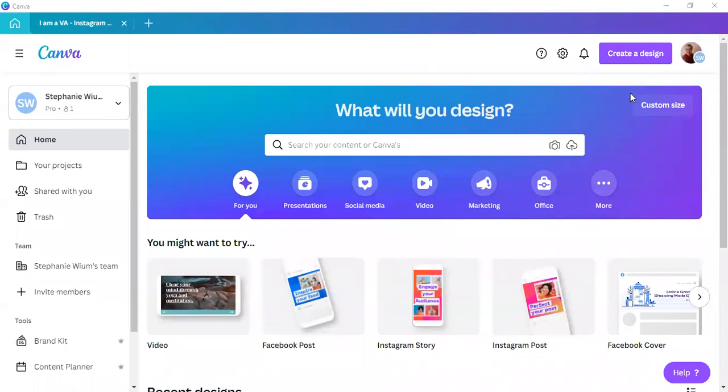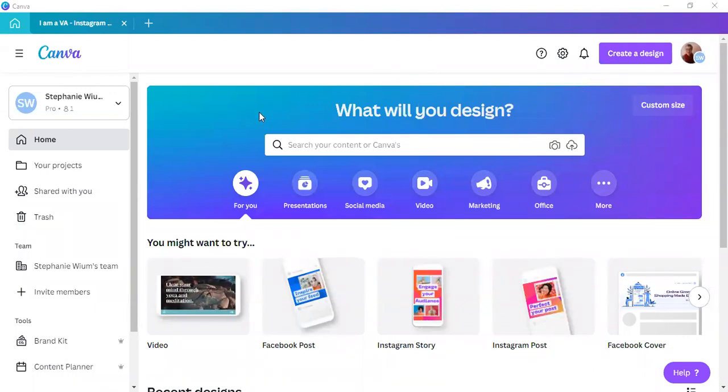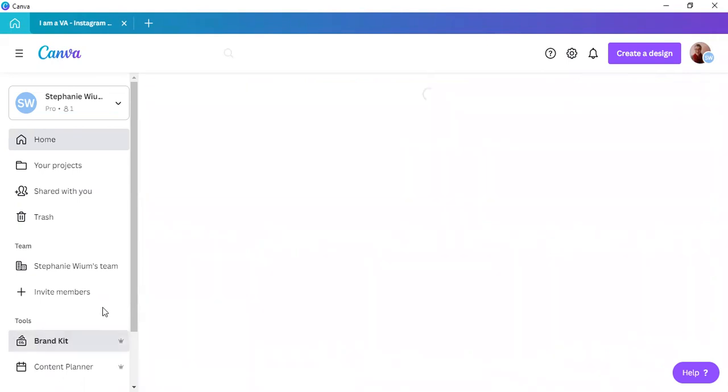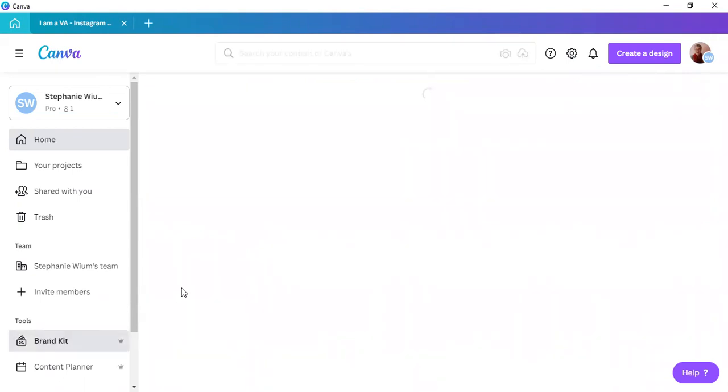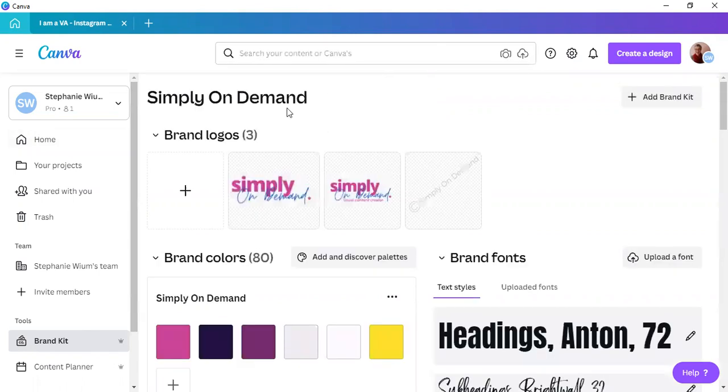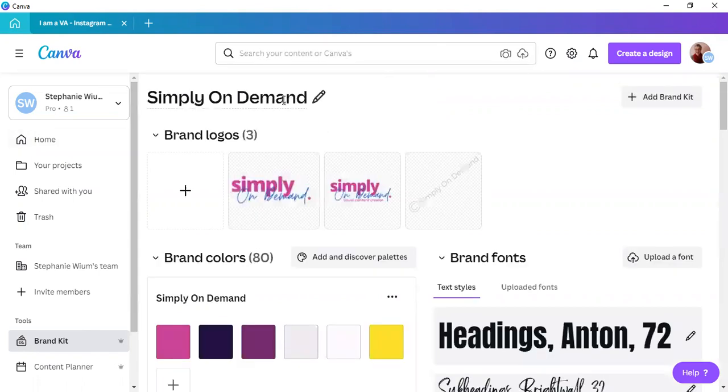So, here we are on the Canva home screen of the Canva desktop app. What I want to show you is how to create an extra brand kit. Now, normally what we do is when we open brand kit, we have only one brand kit, and that would be our own when Canva eventually loads. So, this is our brand kit. This is my brand kit. I am Simply On Demand.